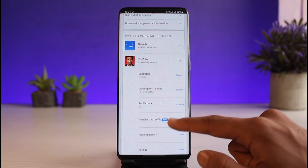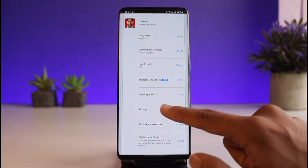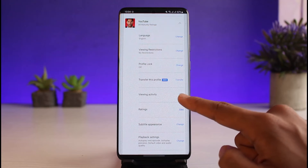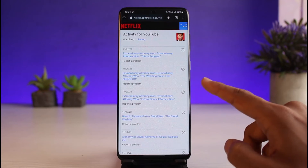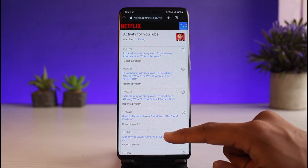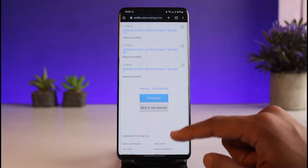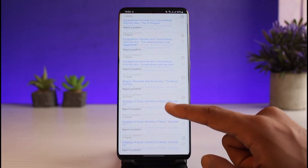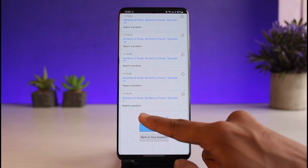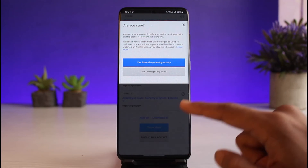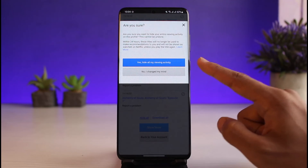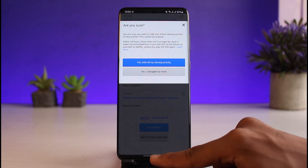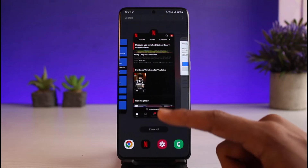Look for the option called 'Viewing Activity' and tap on the View button. Once you tap on Viewing Activity, you'll be able to see all of the shows that this profile has been watching. In order to delete or hide this, tap on the 'Hide All' button. It will ask you for a confirmation and you just need to tap on 'Hide My Viewing Activity.'